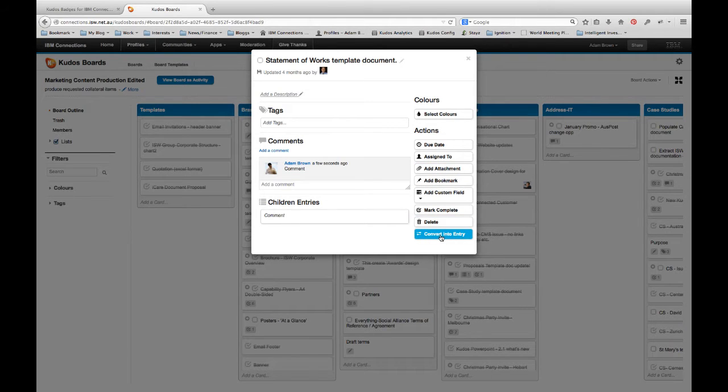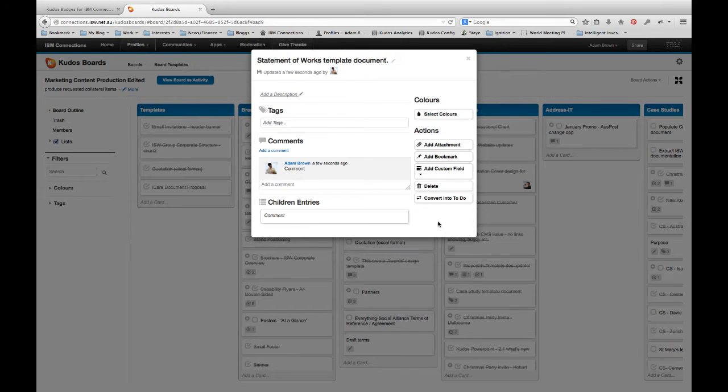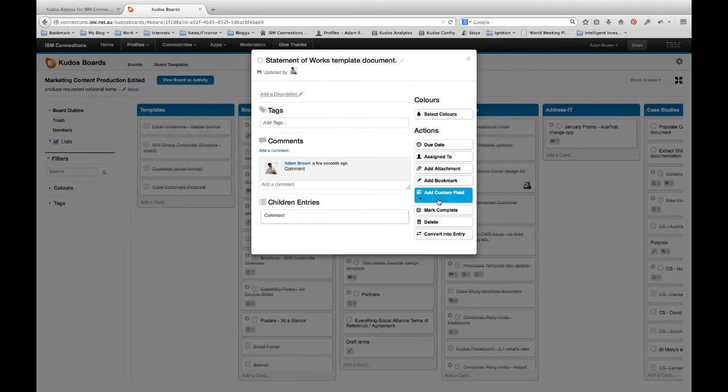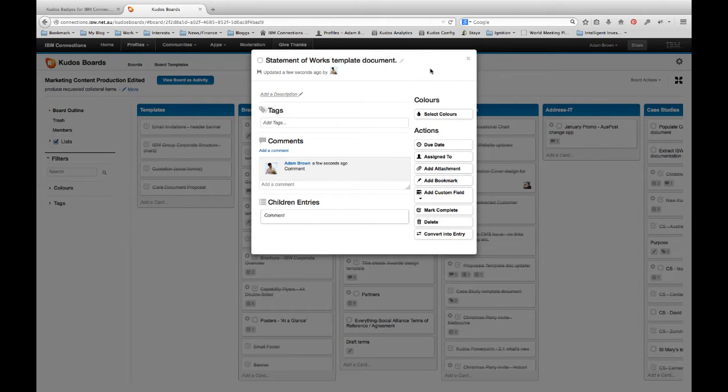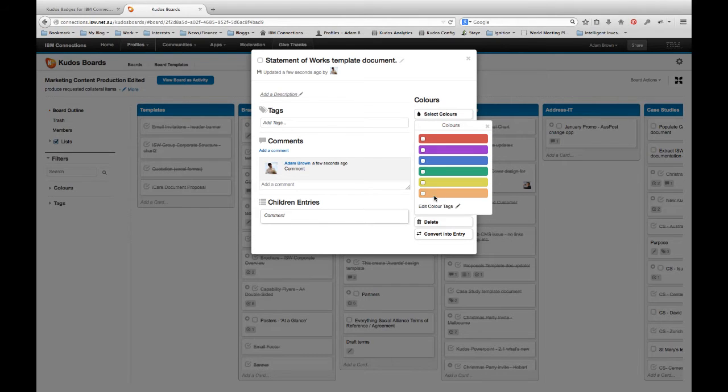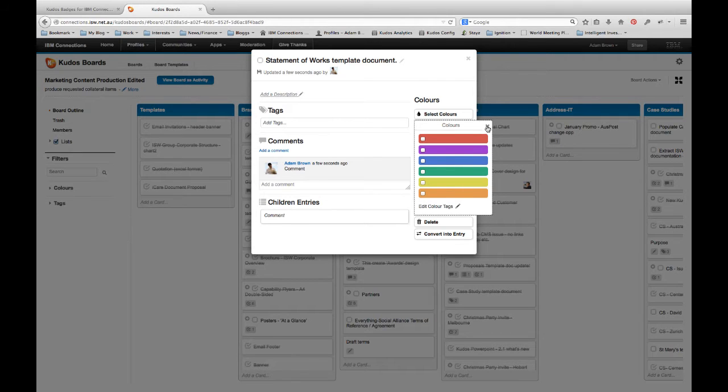But we can also do a few additional things. For example, we can convert a to-do into an entry or go the other way, convert an entry into a to-do. We can also start doing things like color coding. So I'm able to color code the different tasks within this activity. But I'll show you a little bit more of that in a moment.